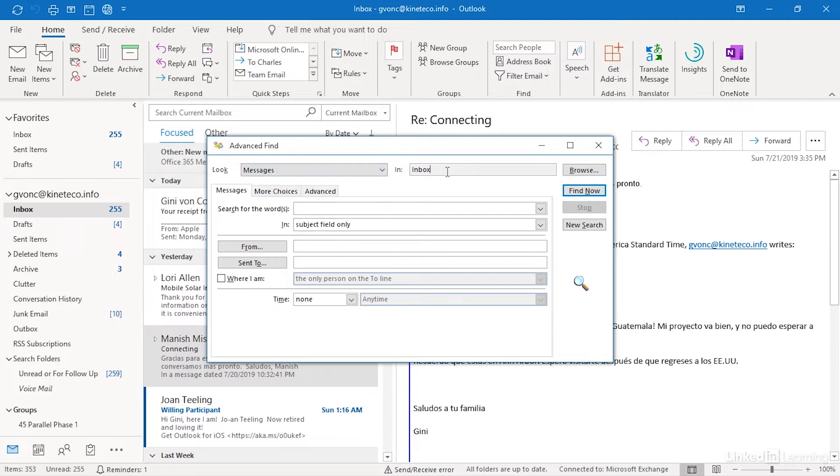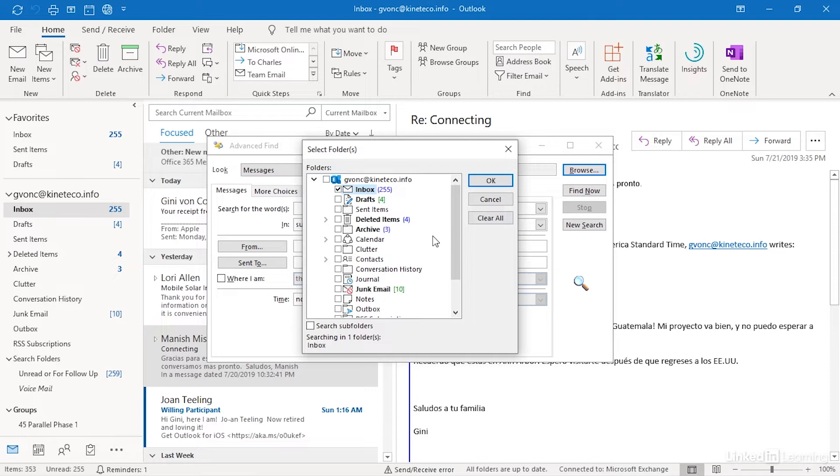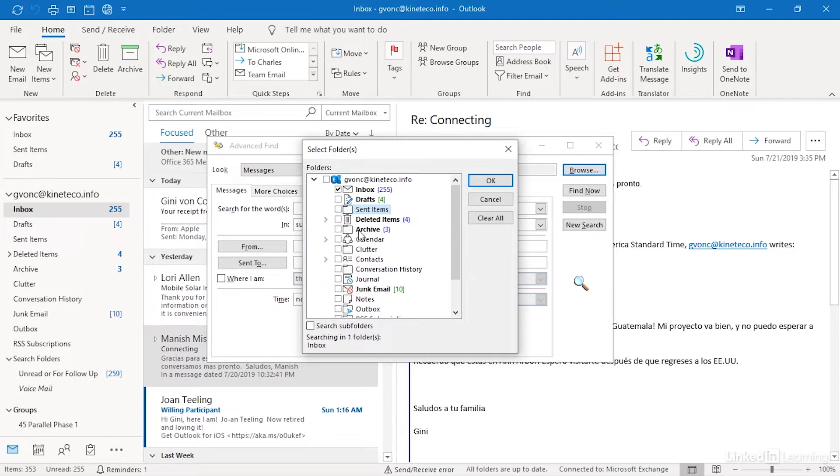I can search in my inbox but I can specify that I want to search somewhere else and if I click the browse button I get to multi-select in here so I can say search in my inbox and my sent items. By the way if I believe that what I'm searching for might have been deleted I can also search in my deleted items folder.